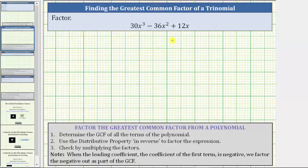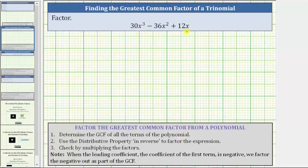We are asked to factor the given trinomial by factoring out the greatest common factor. The first step is to determine the greatest common factor of all of the terms of the polynomial. We do this by first determining the prime factorization of each term in the trinomial.